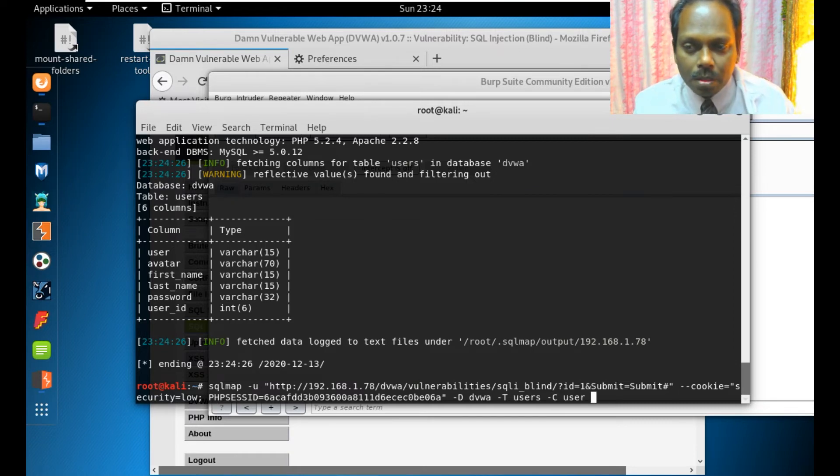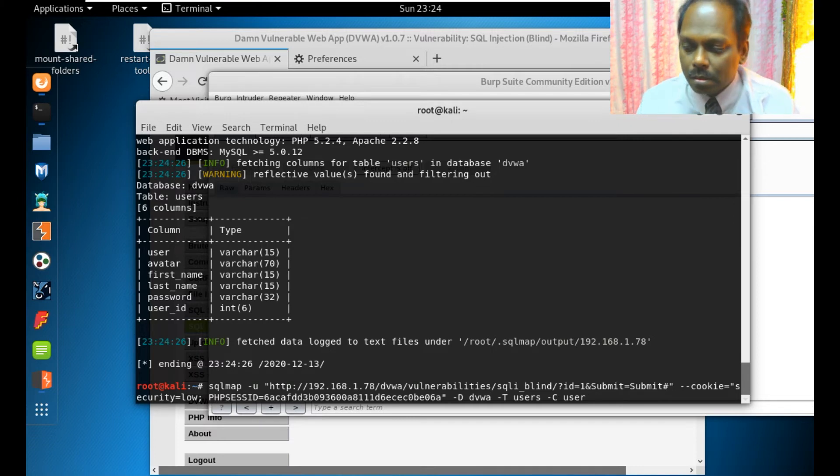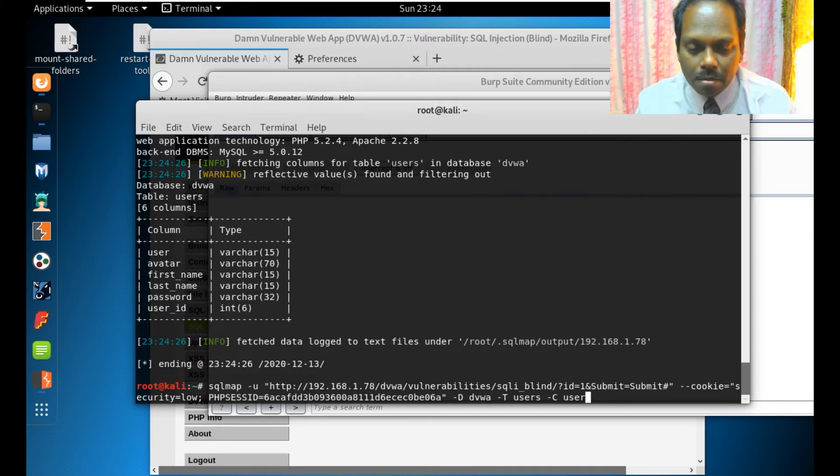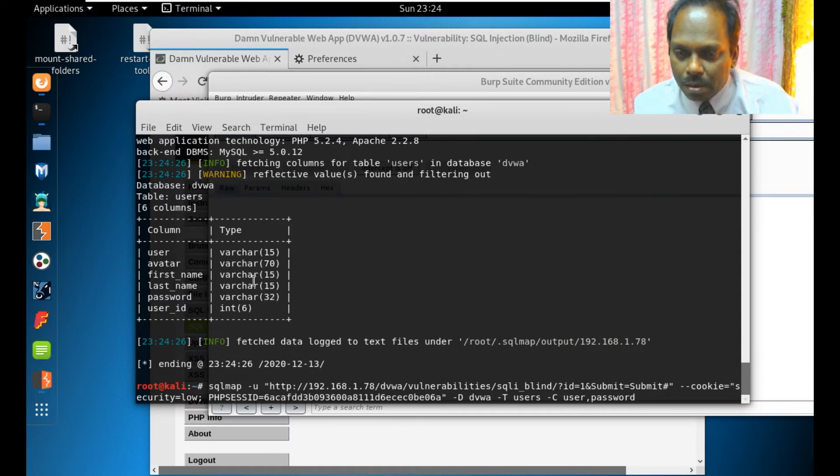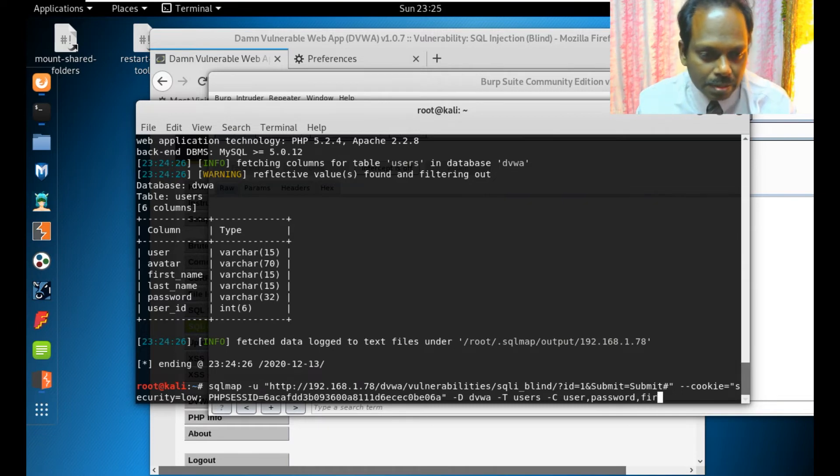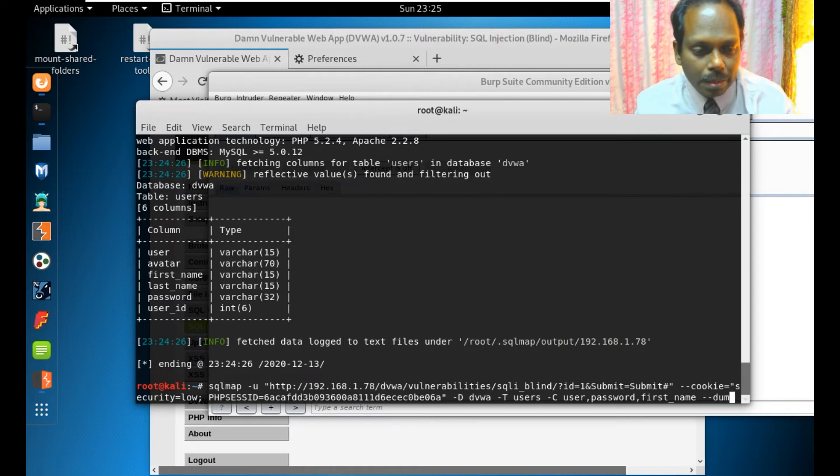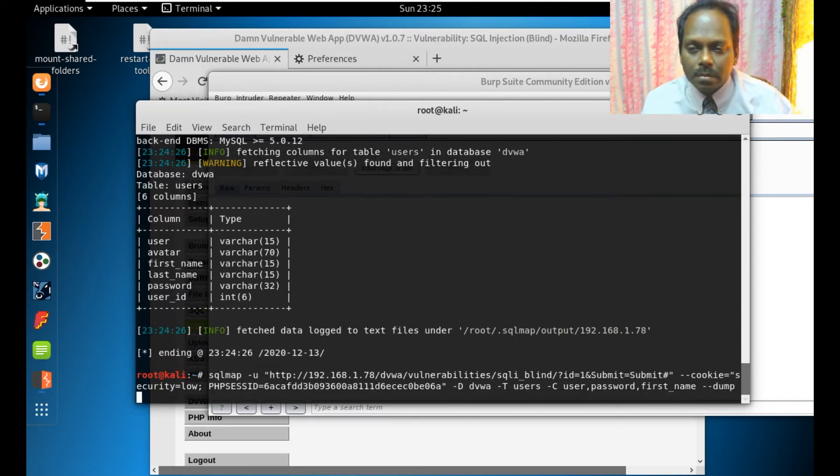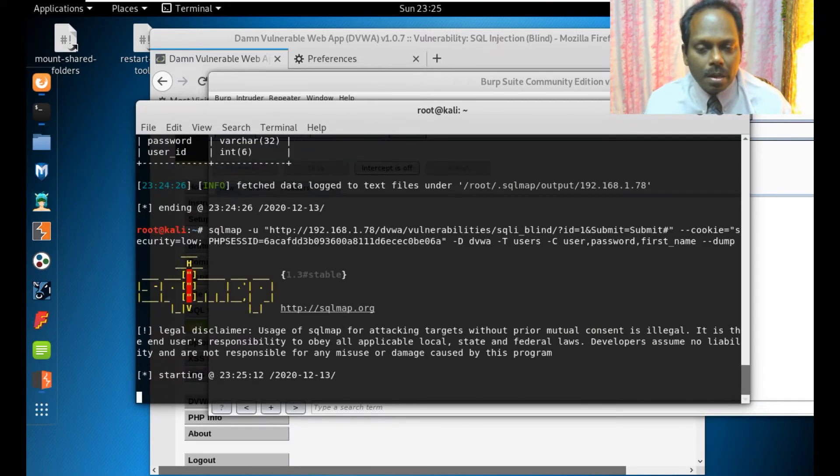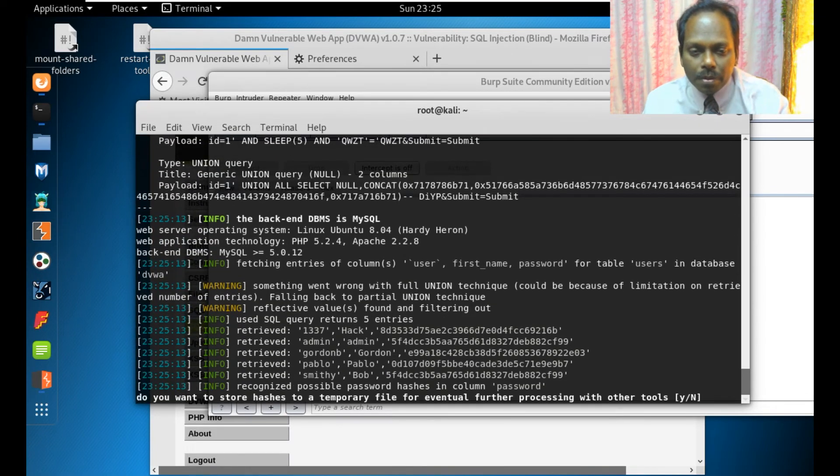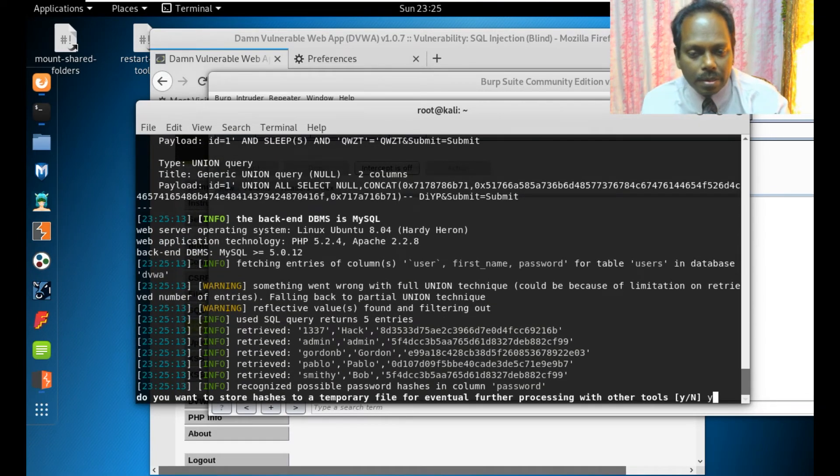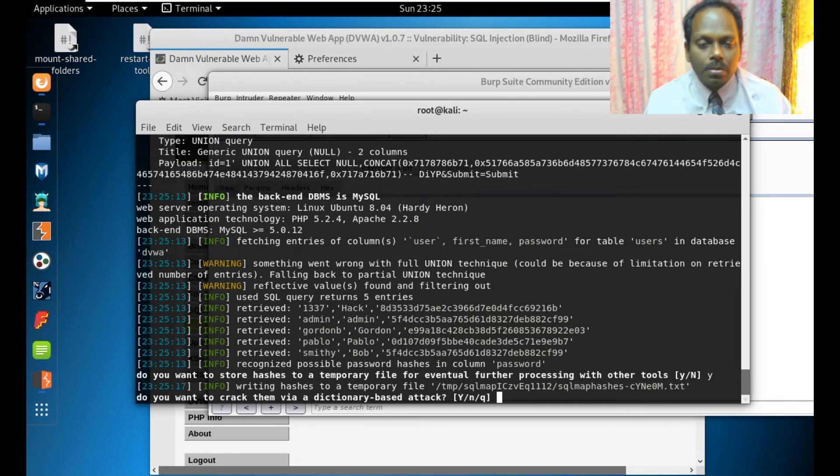Now I can see user, so I selected this. User, password - I can see all the columns here. User, password. I can also add first name, first underscore name, and just say dump.